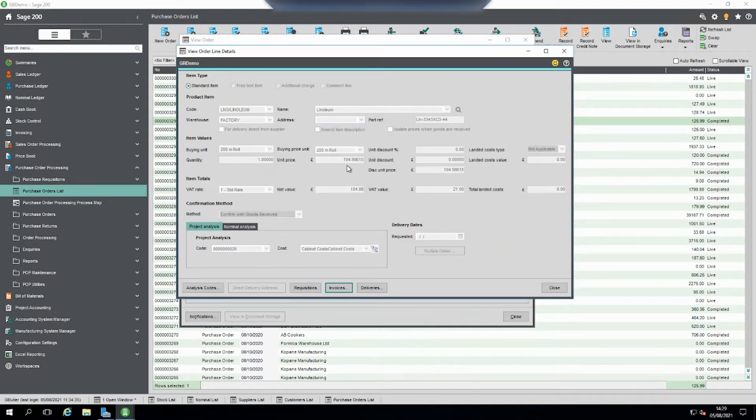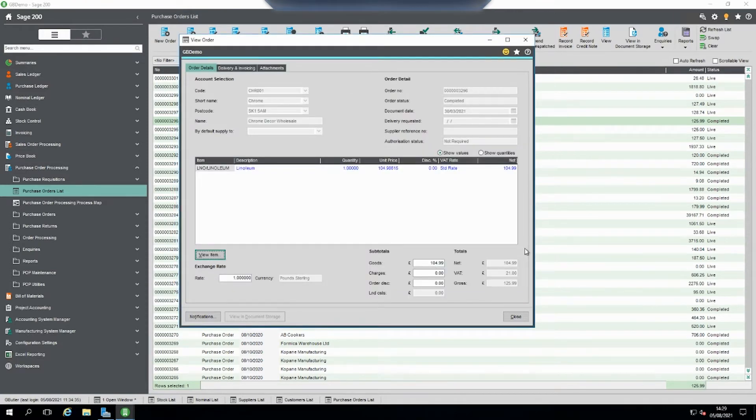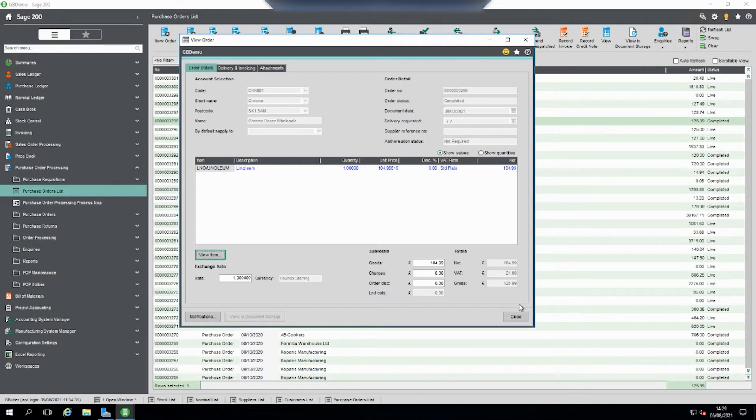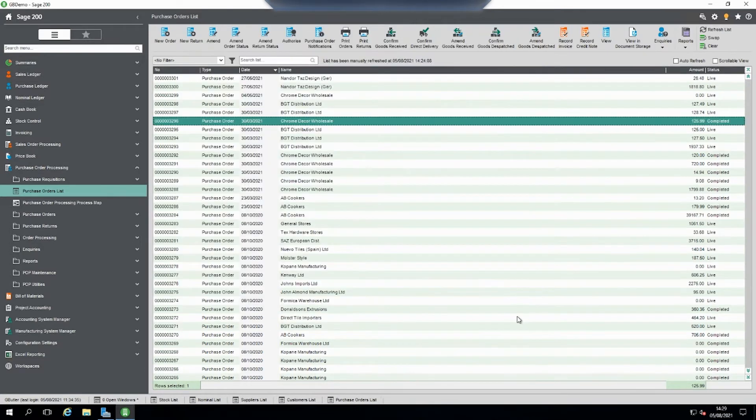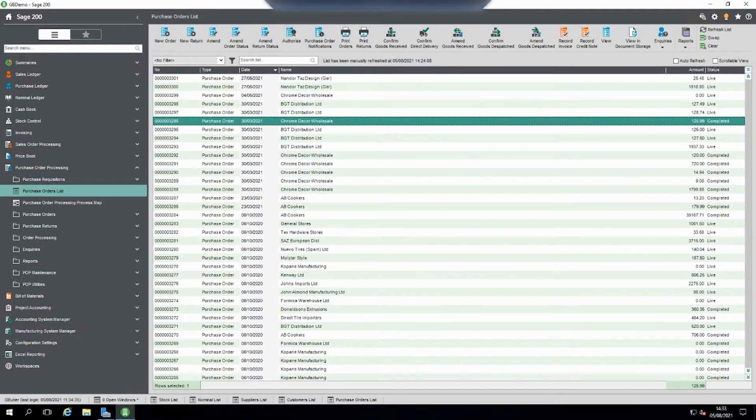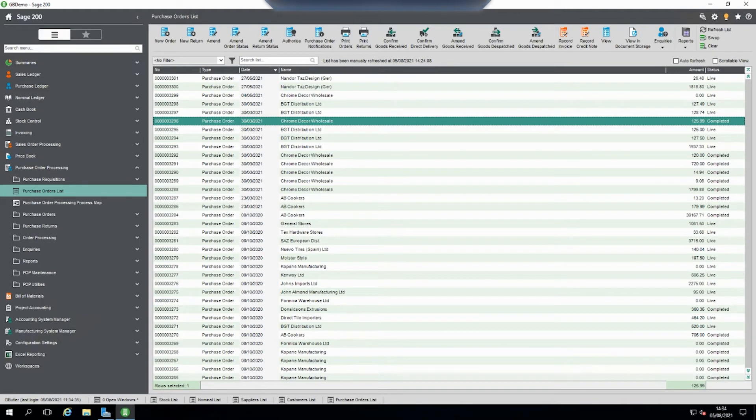So we can see here the price is $104.99 and the gross is $125.99. So we know the invoice isn't posted because it hasn't been on the ledgers. We know that it's on the purchase order but it hasn't got an invoice number. So what can we do?